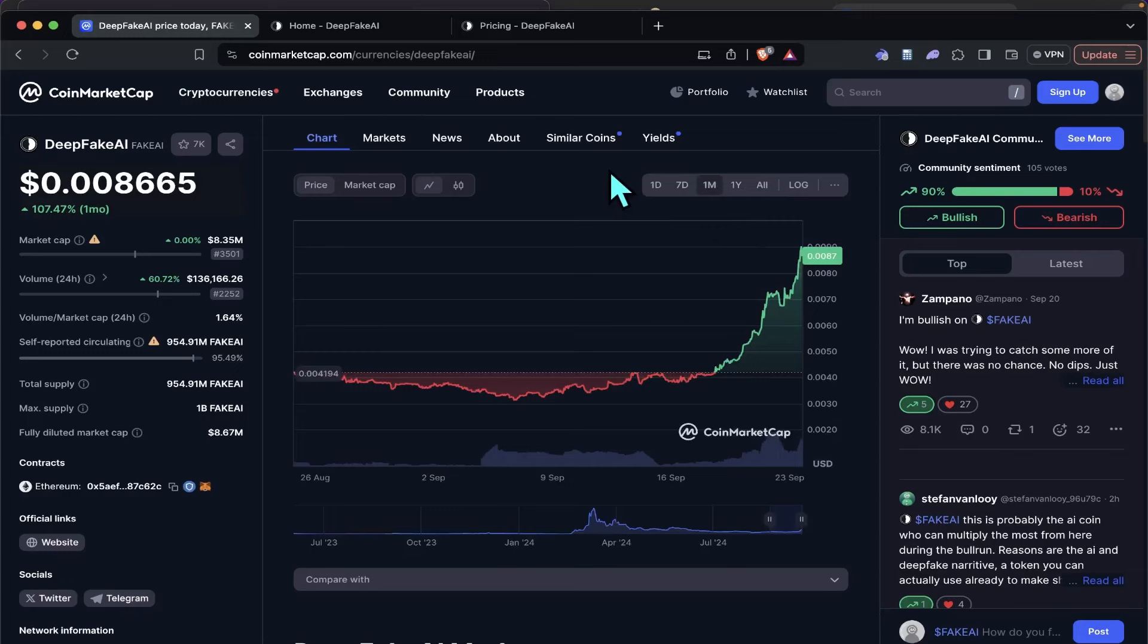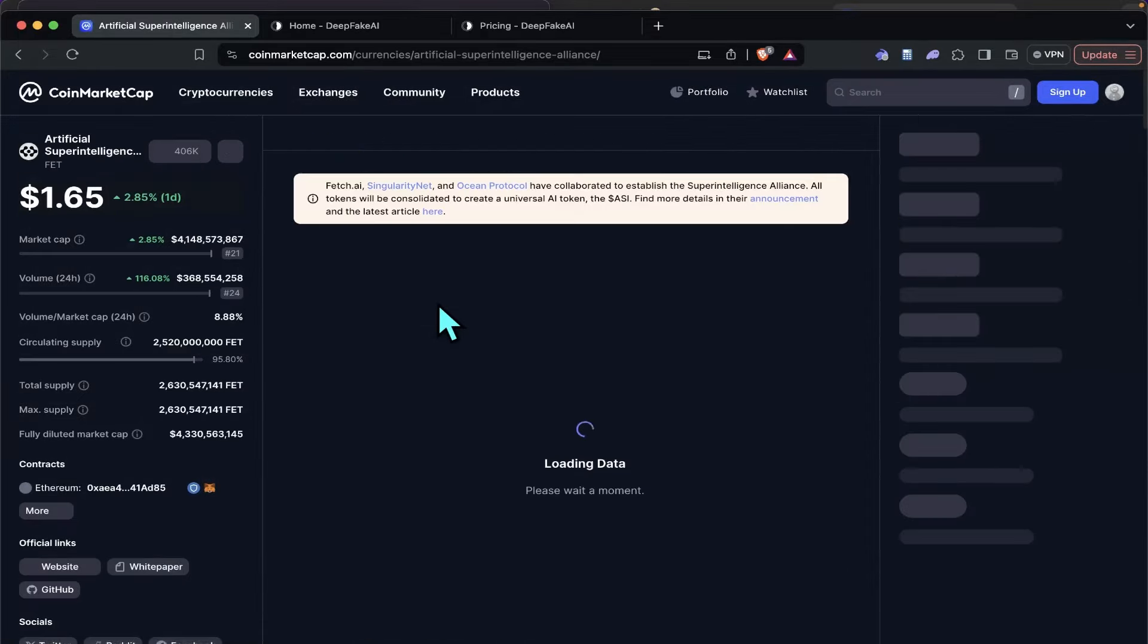So on the month, we're up 107%. Now, looking at the market cap here, guys, only $8.35 million market cap on this one.